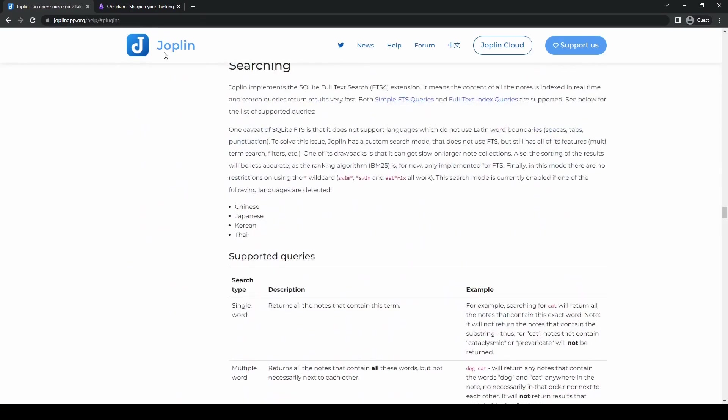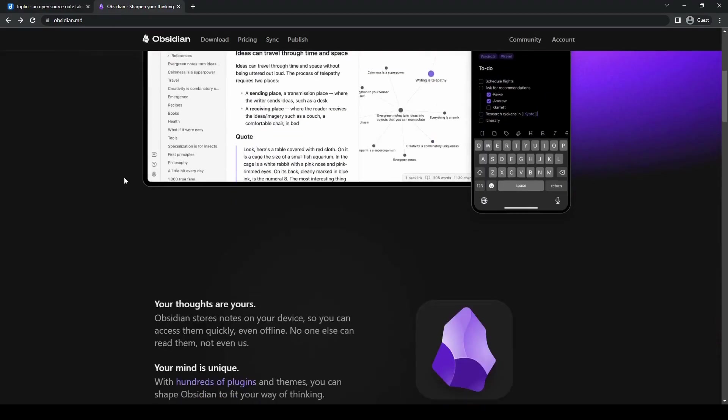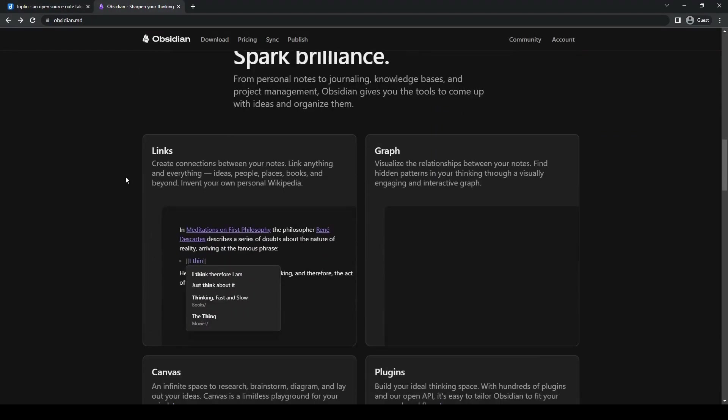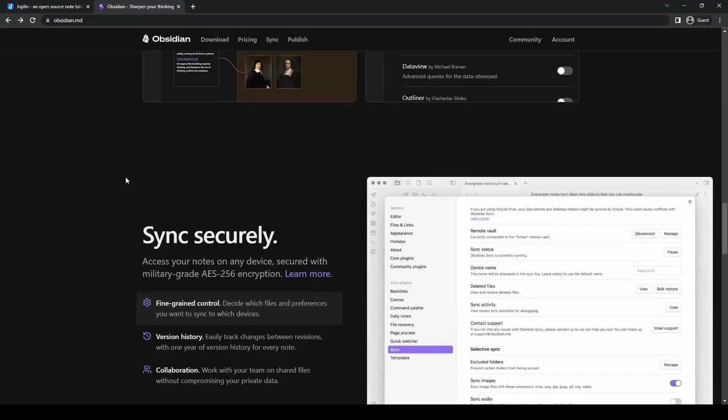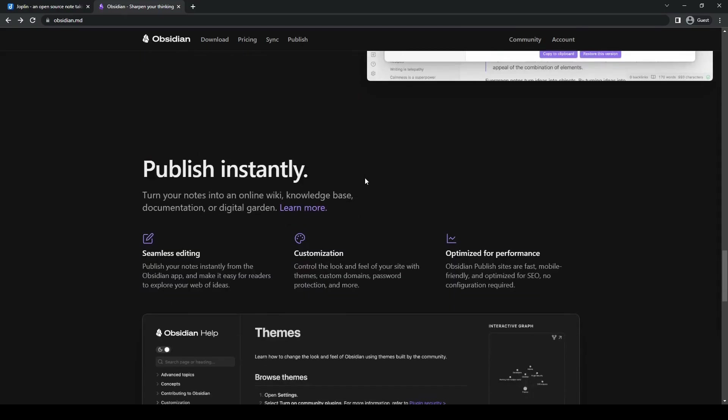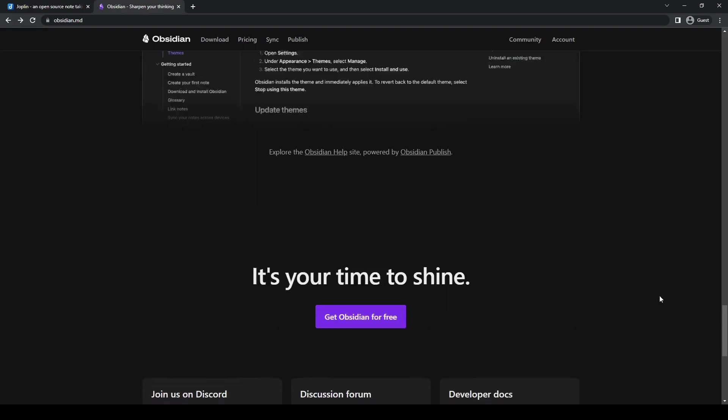When it comes to customization, Obsidian shines, allowing users to tailor the app to their specific needs through themes, CSS snippets, as well as plugins.